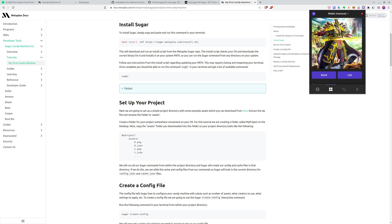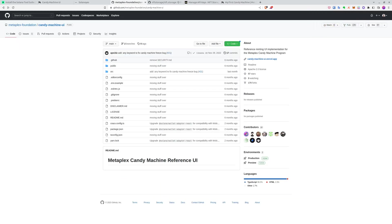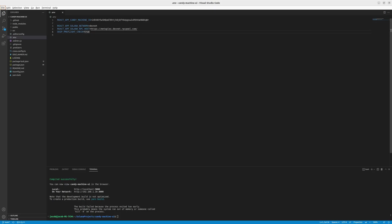All right. So we also have something interesting for you. Also, the candy machine has created the UI, special UI you can use. It's the Metaplex candy machine UI. You can get the code here. We'll leave link in the description.